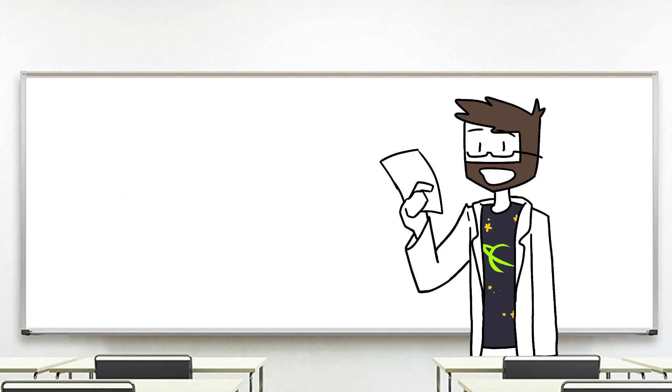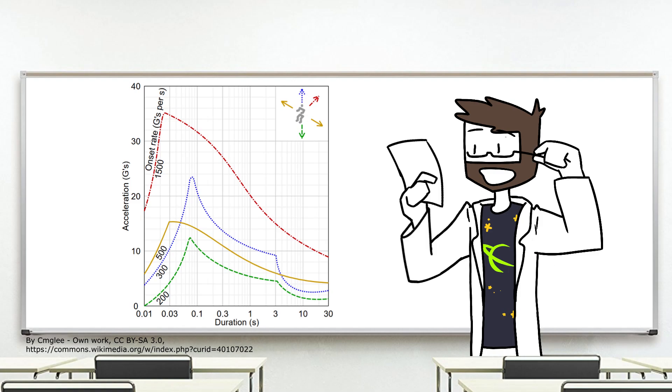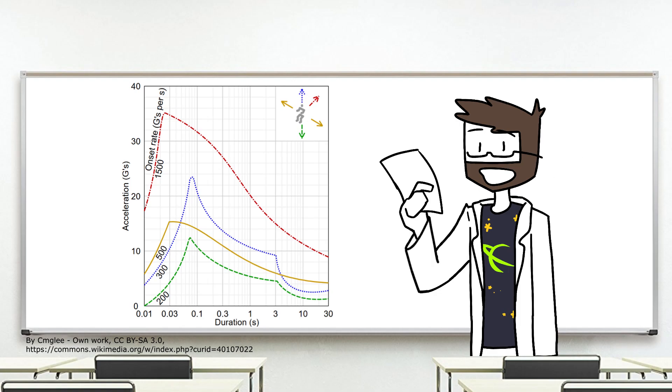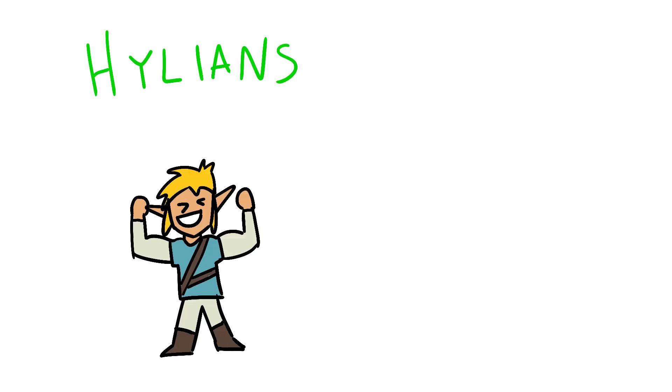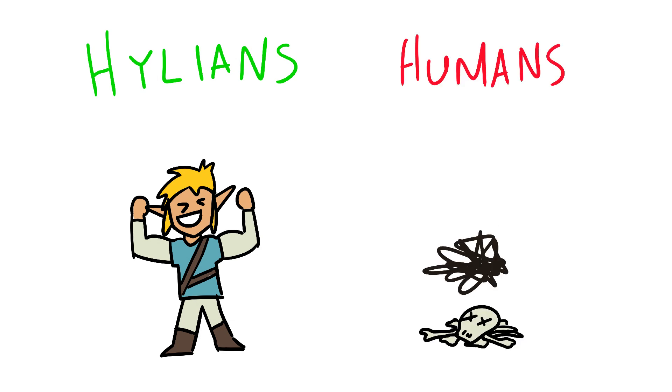For comparison, that's 10% more g's than the maximum survivable acceleration that humans can withstand for anything longer than 30 seconds. Okay, so Hylians are able to withstand higher g-forces than humans. How about those lower gravity sections though?